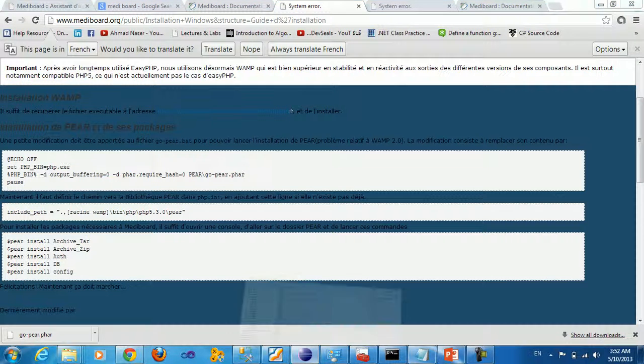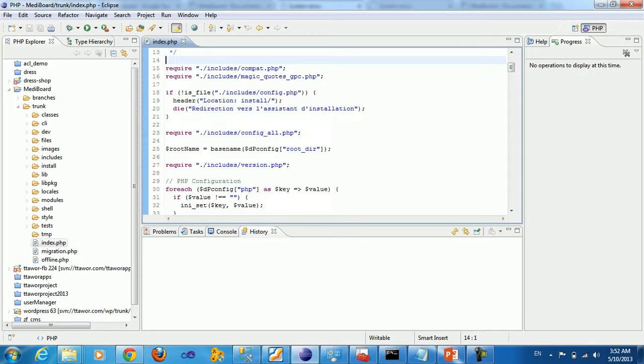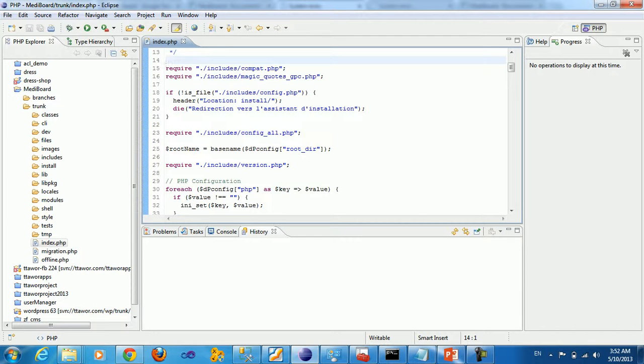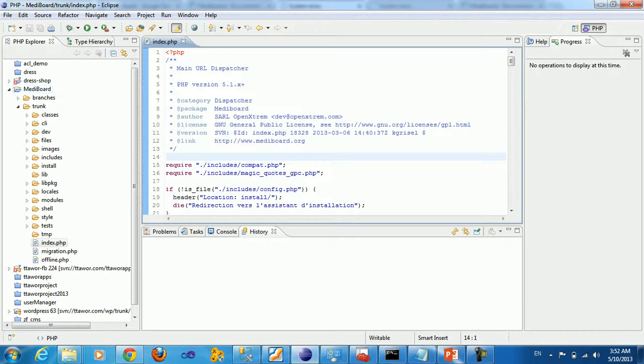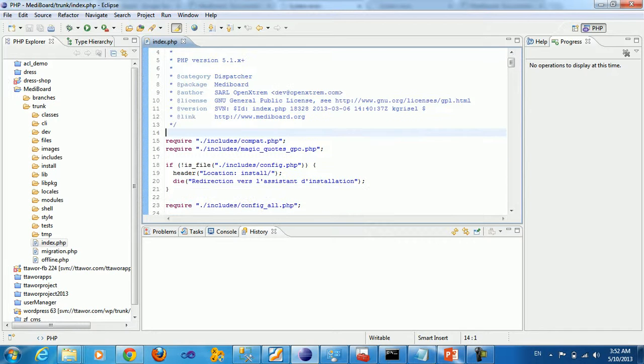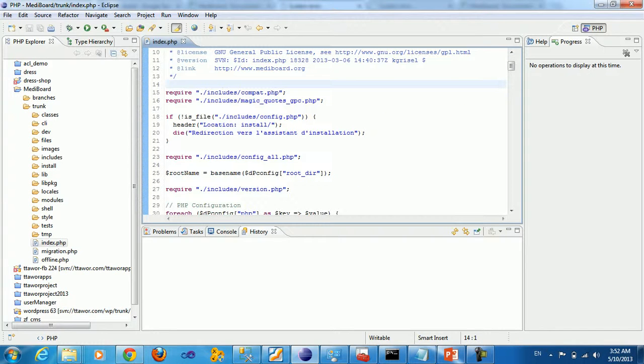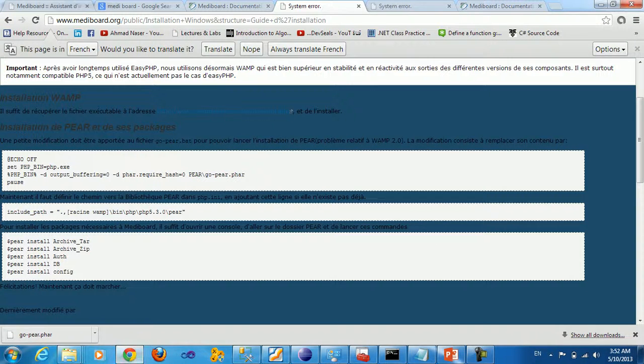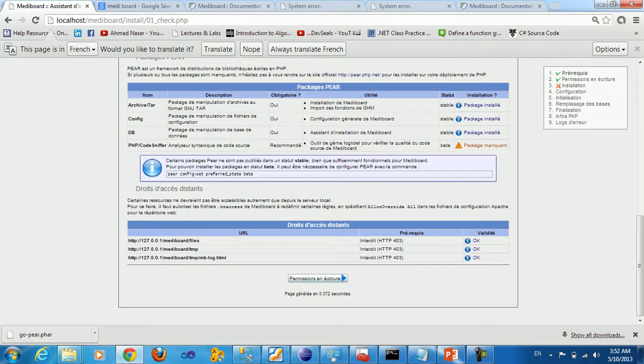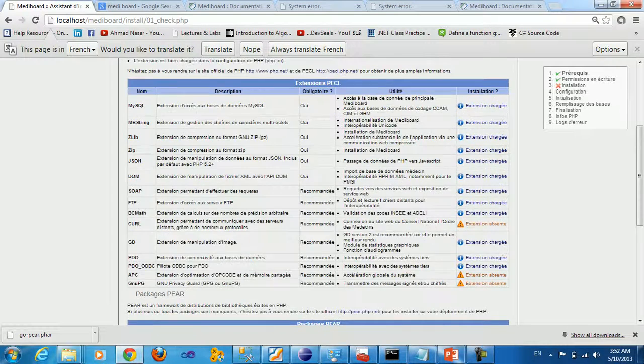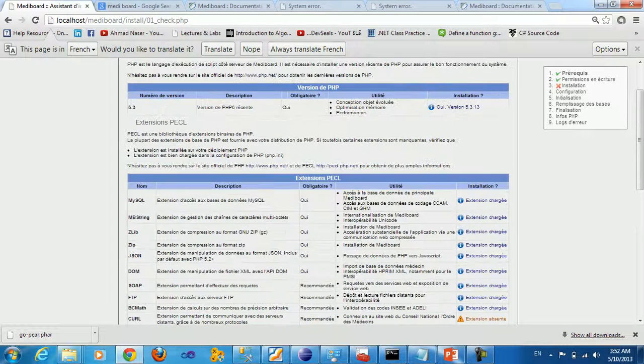So after that you can import your project into the SVN here. So I imported the project into Eclipse so I'm able to work on it. And of course you can go to localhost/midiboard and you'll see a bunch of stuff here.